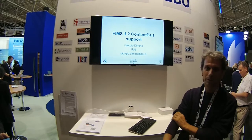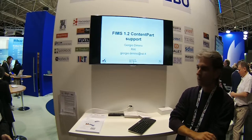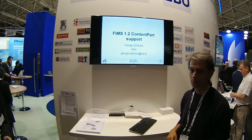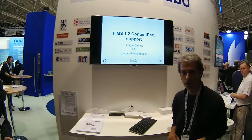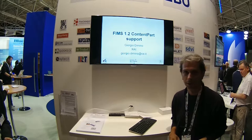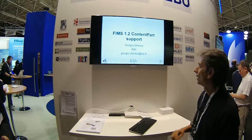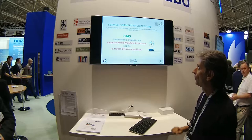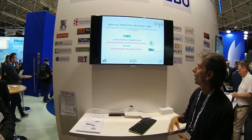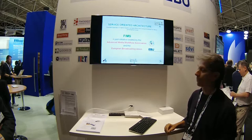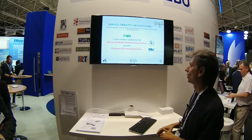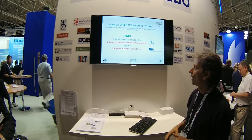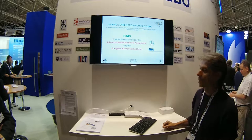Good afternoon. My name is Giorgio Di Mino. I'm going to talk about a new feature introduced in the specification of FIMS 1.1, which is just out these days, about content part support. First of all, what is FIMS? FIMS is a Framework for Interoperable Media Services — a joint initiative between the European Broadcasting Union and the Advanced Media Workflow Association.